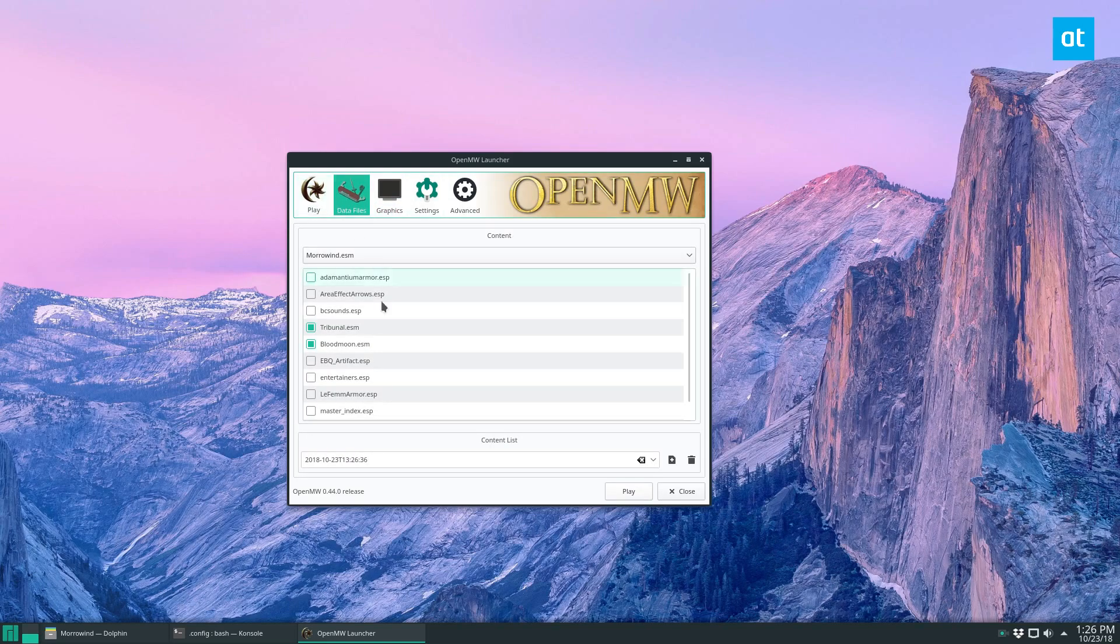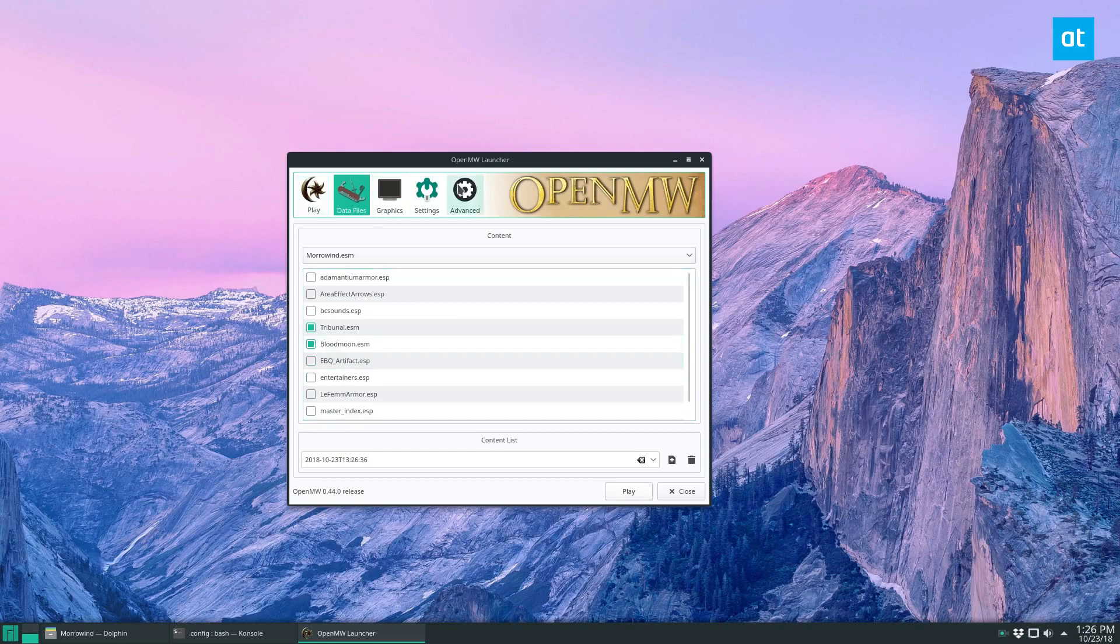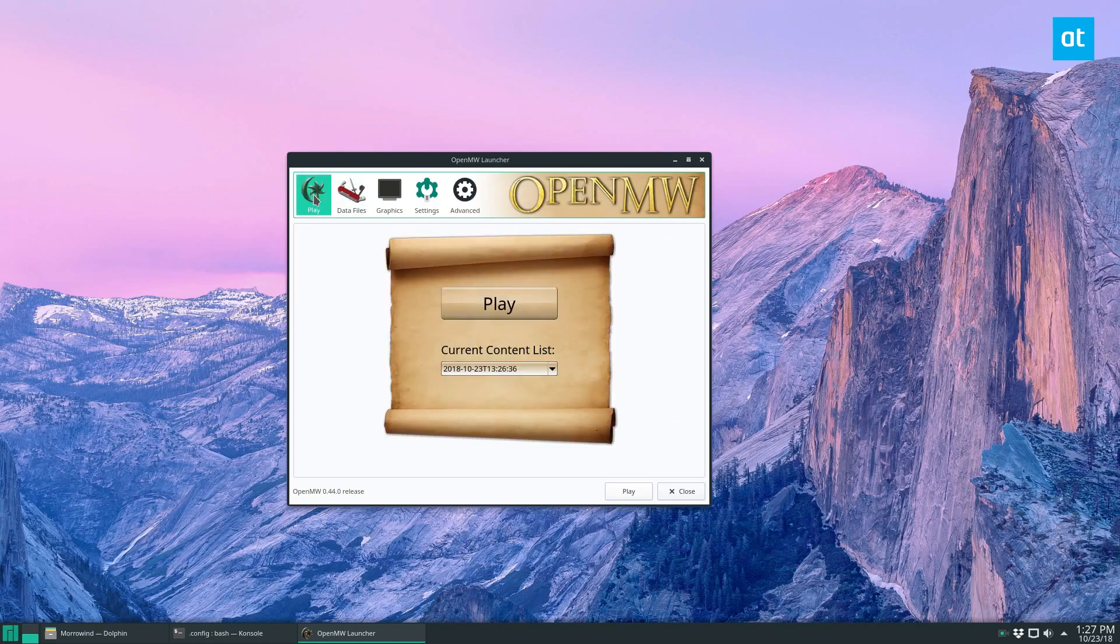If I want to mess with the data files, I can enable these other ones here. The basic ones are enabled for now, and there's also other little settings that you can change in the game. Once everything looks good, you can just go ahead and click the Play button.